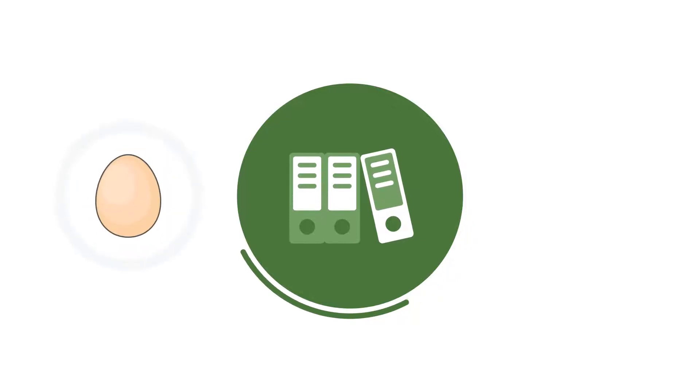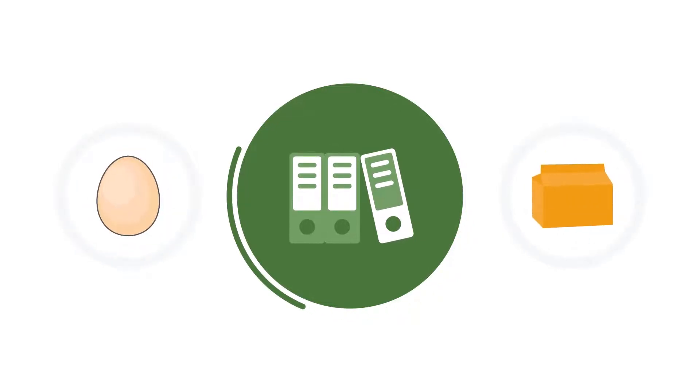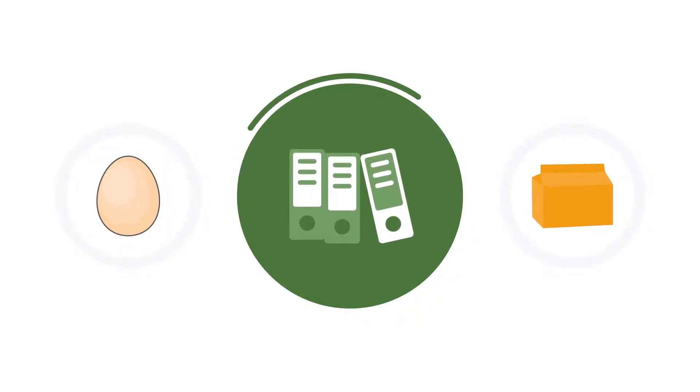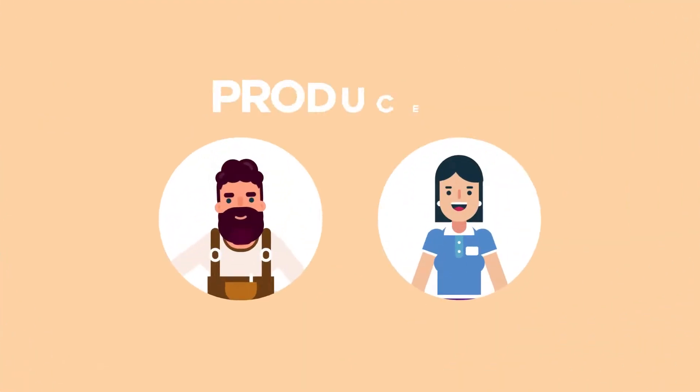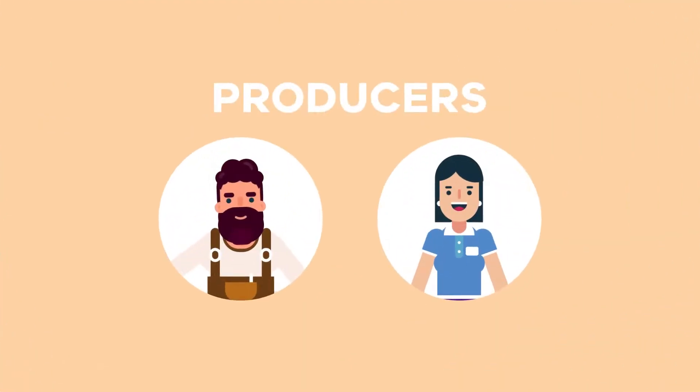It is also important to keep a record to identify where the eggs or egg pulp have come from when handling eggs or egg pulp from other producers or within other sites of your business.